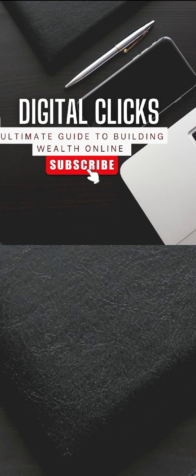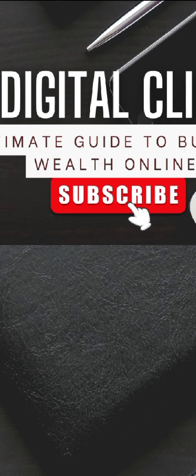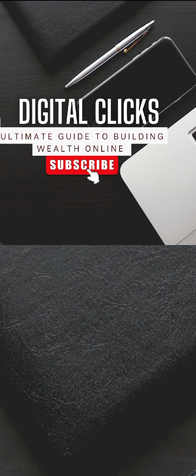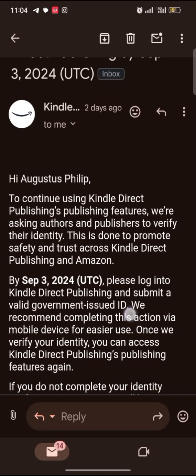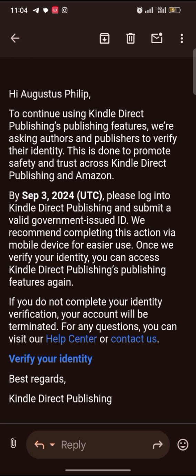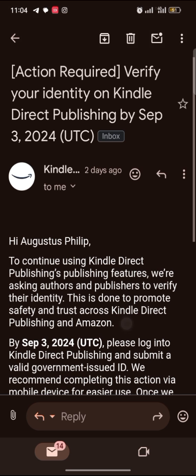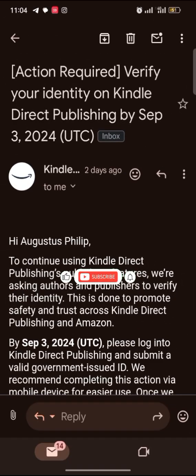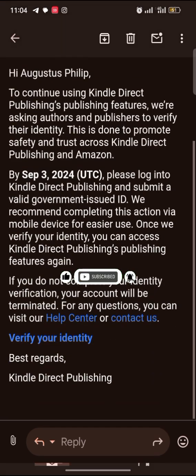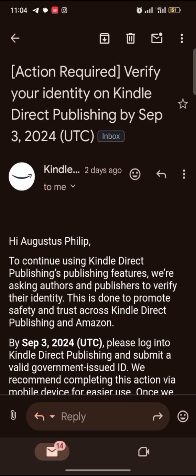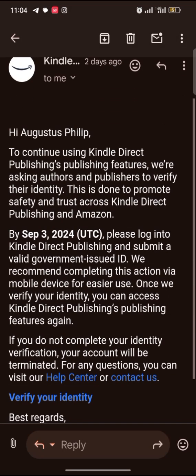Hello guys, welcome back to Digital Clicks. I am Augustus Phillip. In this video I want to quickly show you how you can do your identity verification on Amazon KDP. I just got this email from them and I want to do it with you now. If you don't receive this email, please don't do anything, don't worry yourself until they send you this email. This is the email I got from them and I want you to do it with me.